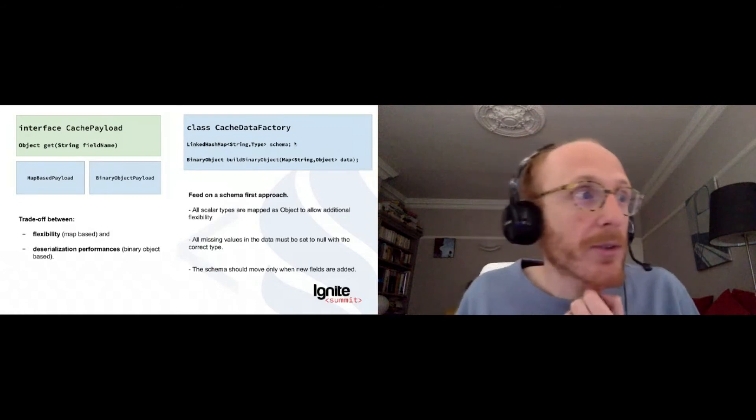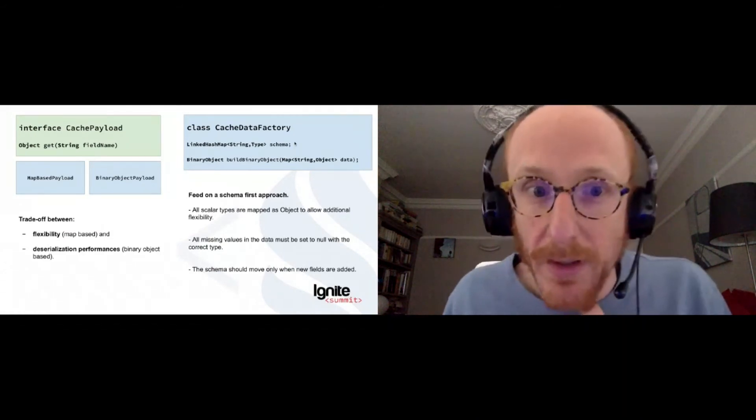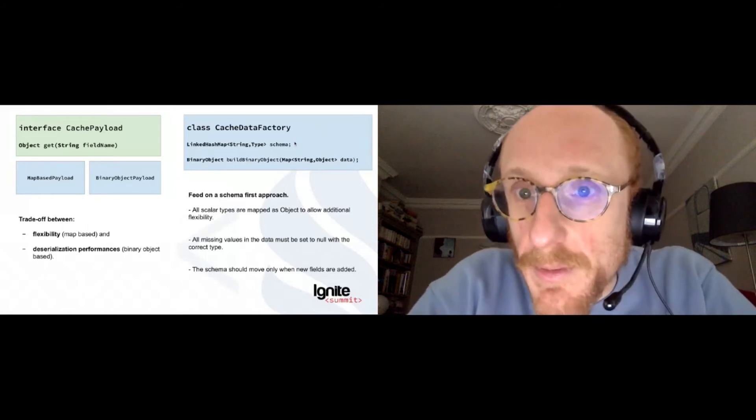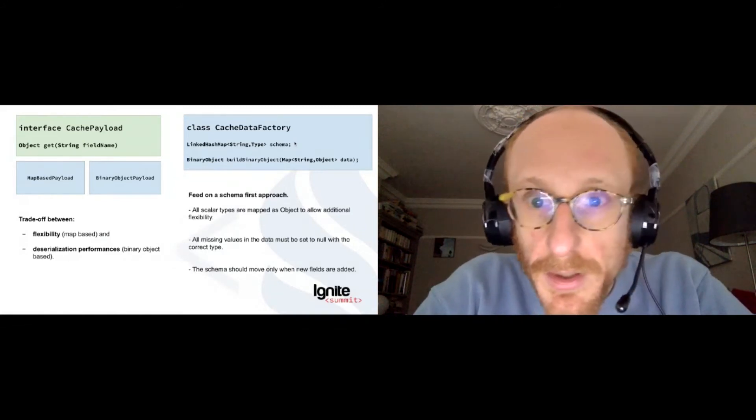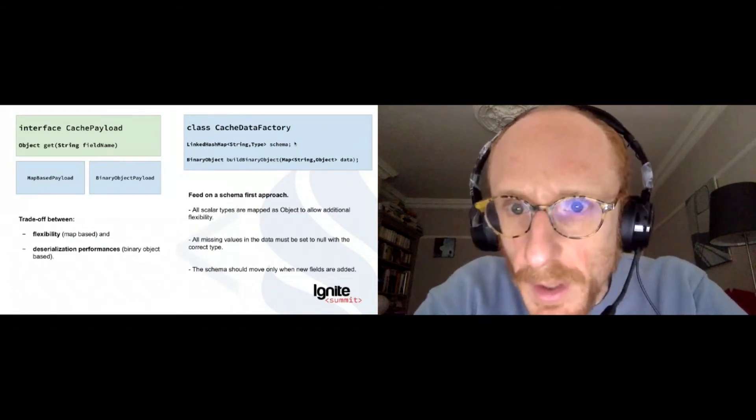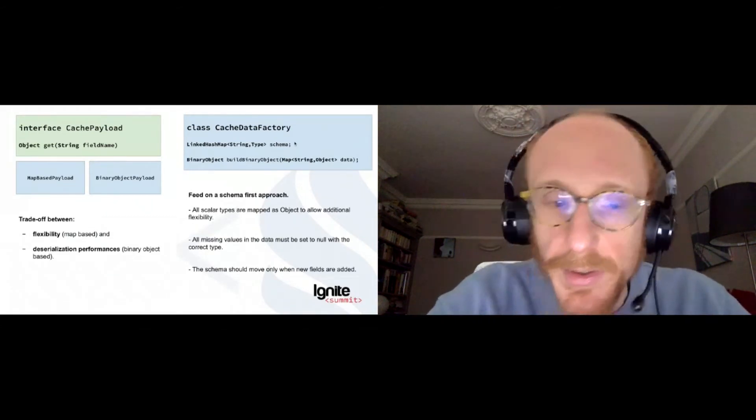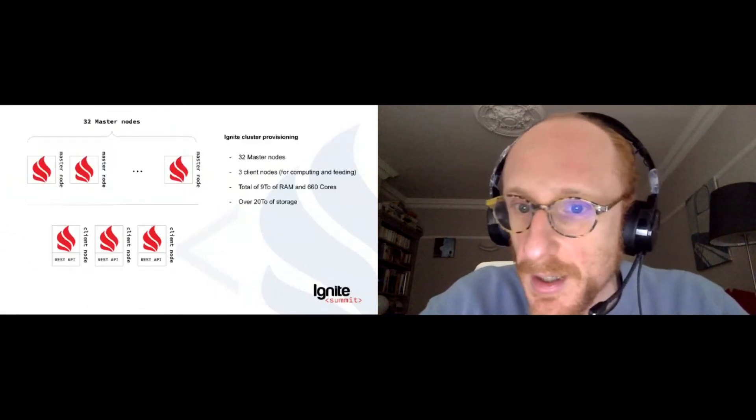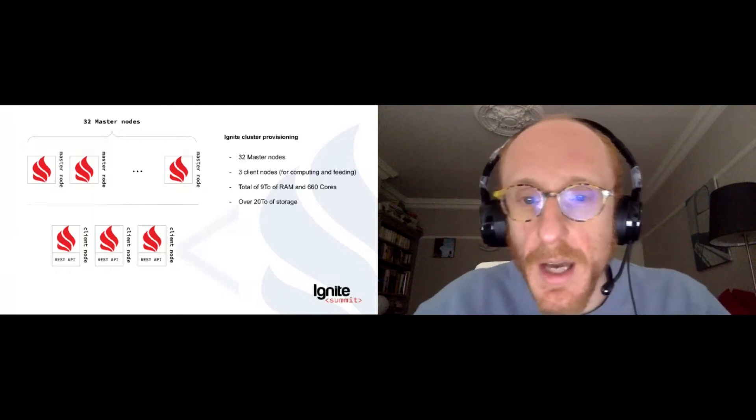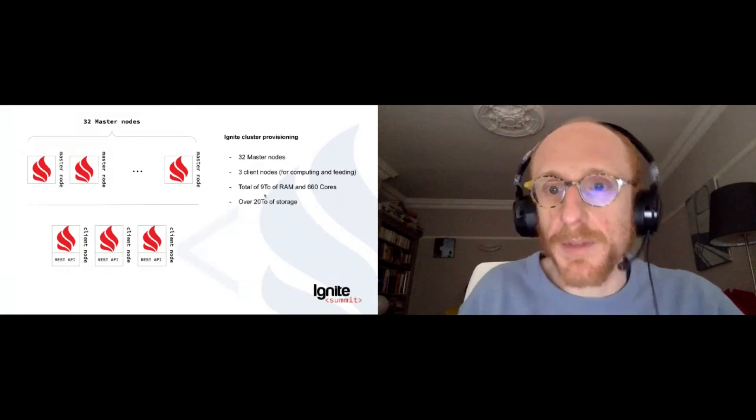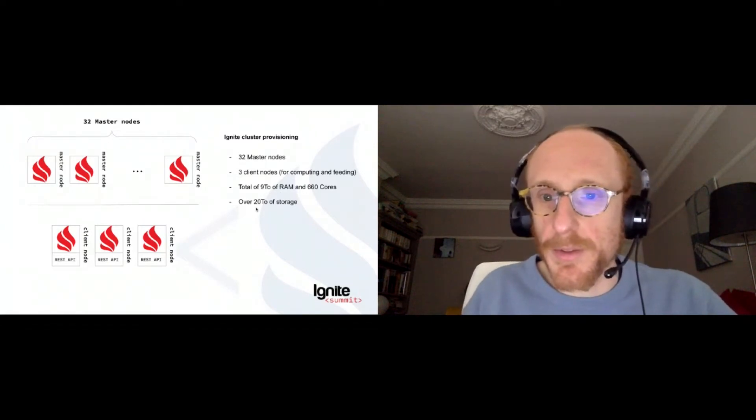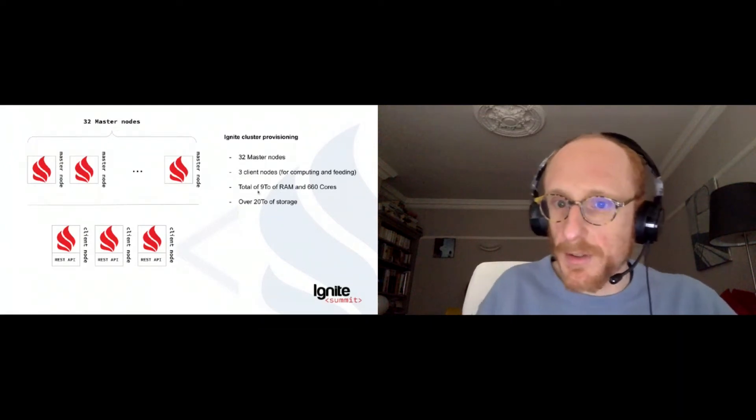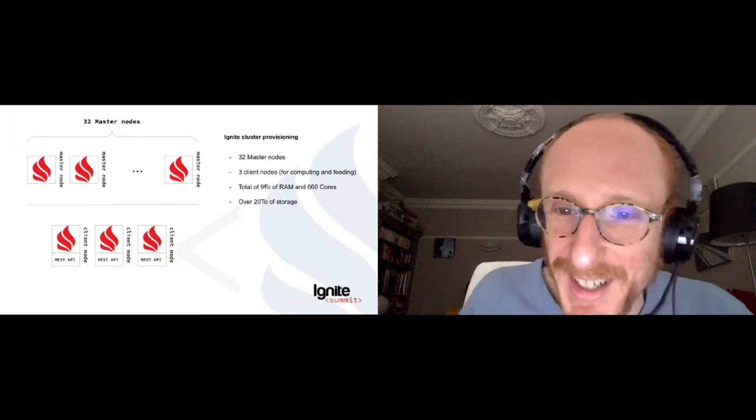I'm going to give you a short overview of our production deployment as well. This is our cluster provisioning. So in total, we deployed 32 master nodes and we deployed three client nodes that are going to perform some feeding and computing tasks. We have a total of six hypervisors and each of them has 1.5 terabyte of RAM and 110 cores and a huge amount of storage.